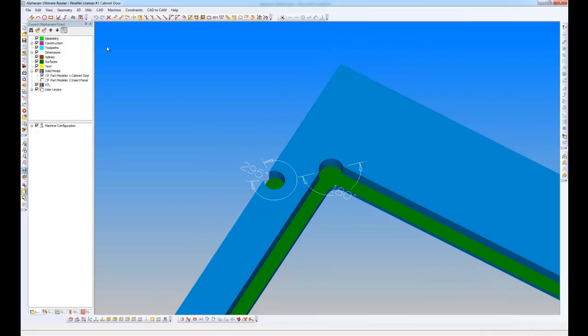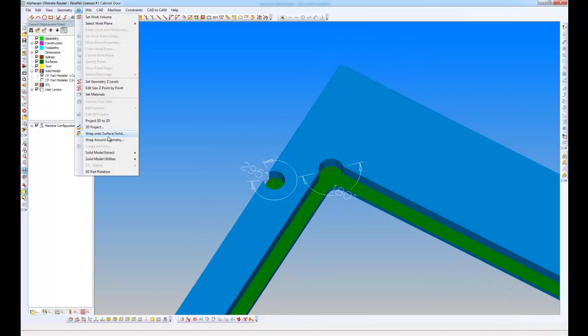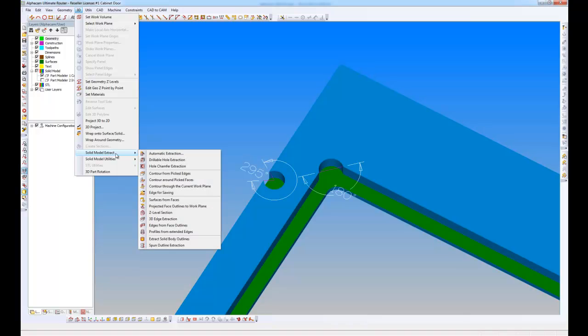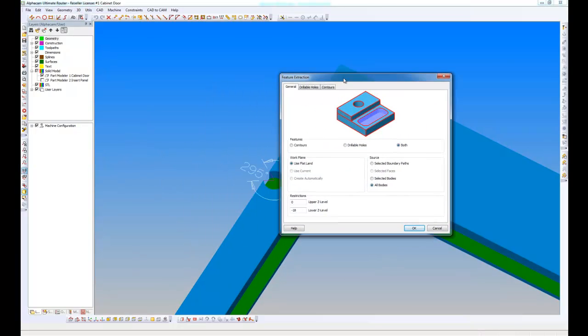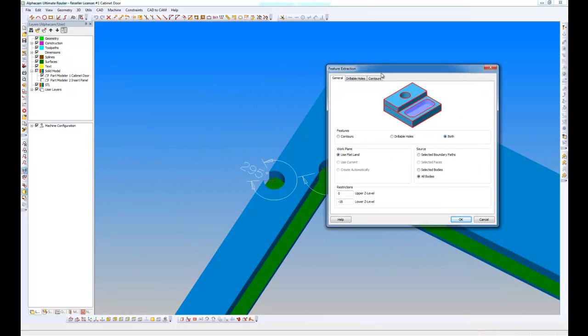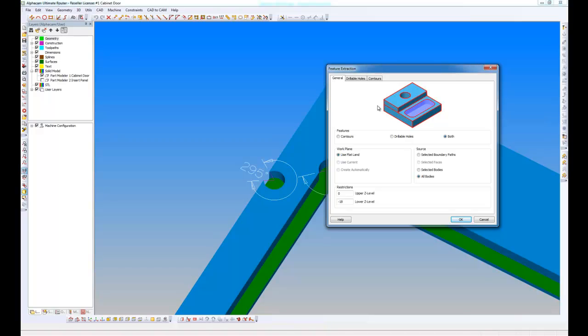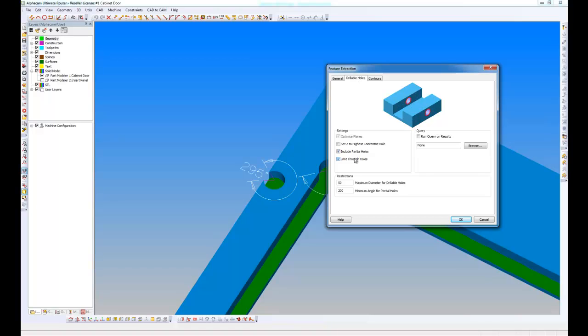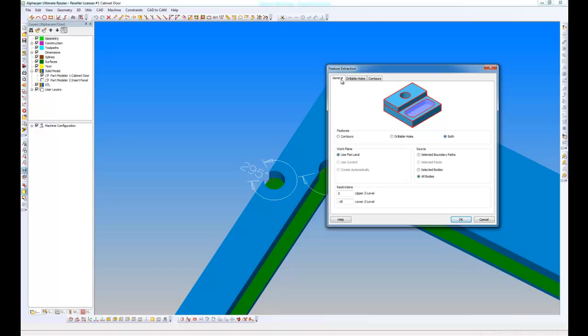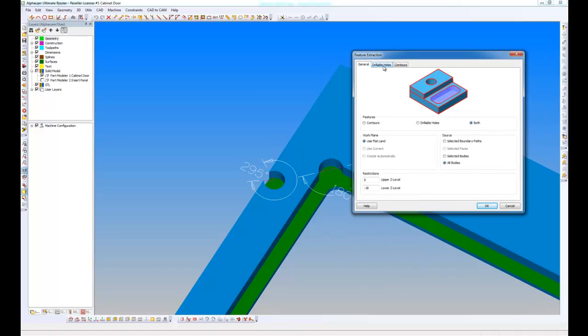If I go to the 3D menu, Solid model extract, and we're looking at automatic extraction. What I now have is a new intuitive GUI. The whole of this command automatic feature extraction has been rationalized. We've got tabs here for the various operations, and a picture speaks a thousand words. I have different pictures depending on what I want to do. With the tabs, if I only am interested in doing drillable holes for example, then my contour tab actually disappears.